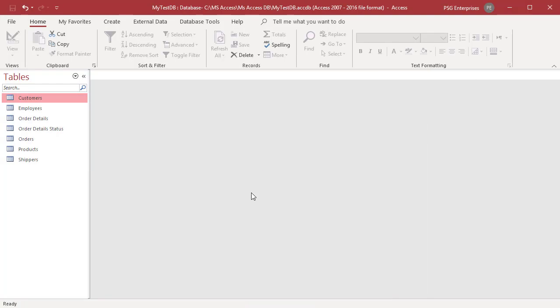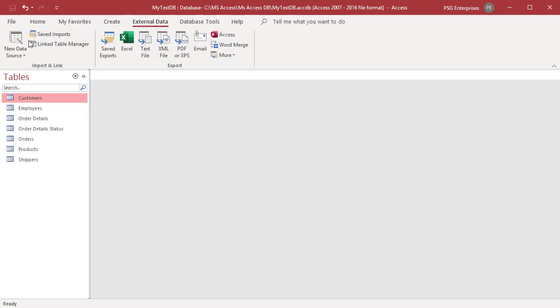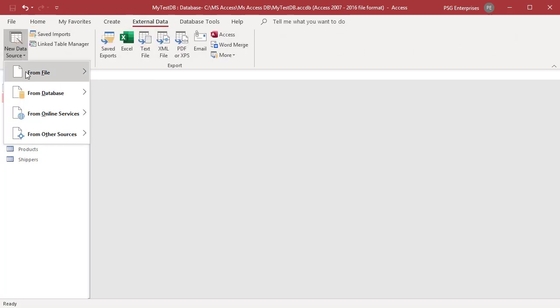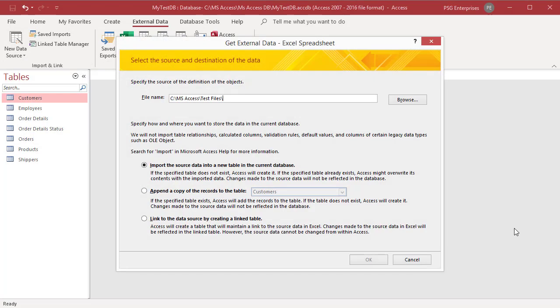On the external data tab, in the import and link group, click on new data source. Select from file and then Excel from the shortcut menu.